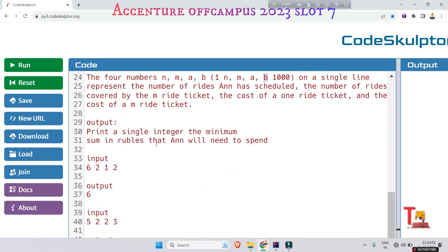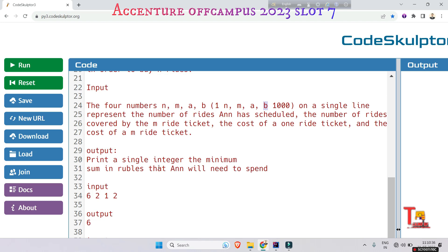The output is to print a single integer — the minimum sum in rubles that Ann will need to spend. So we have to calculate the minimum sum. Ann has two options: buy individual tickets for each ride at a cost of A rubles per ride, or buy a premium ticket that covers M rides at a cost of B rubles.